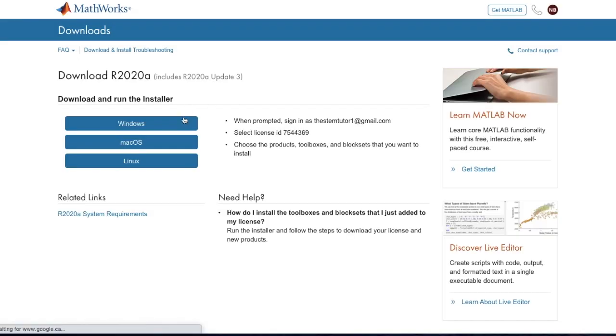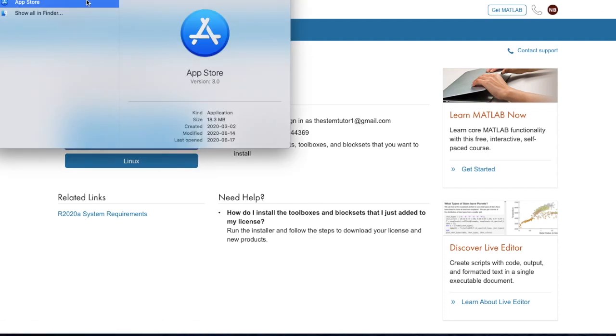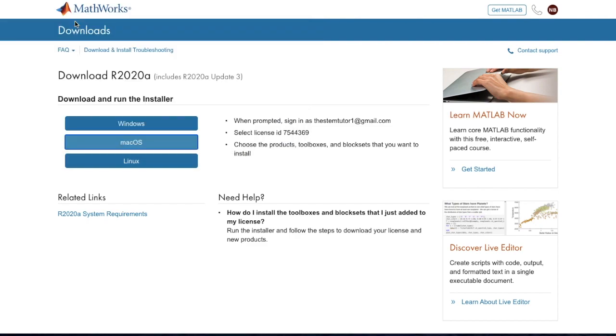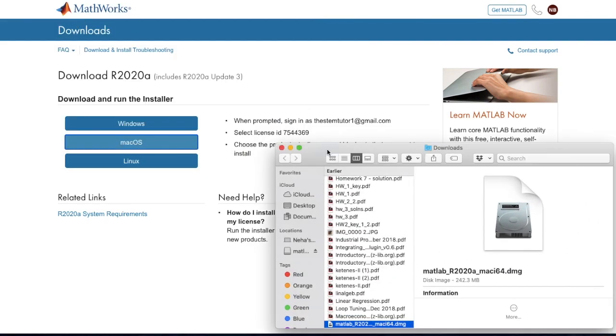Select the version of MATLAB depending on your computer. It will download and usually go to the downloads folder where you can open it from.